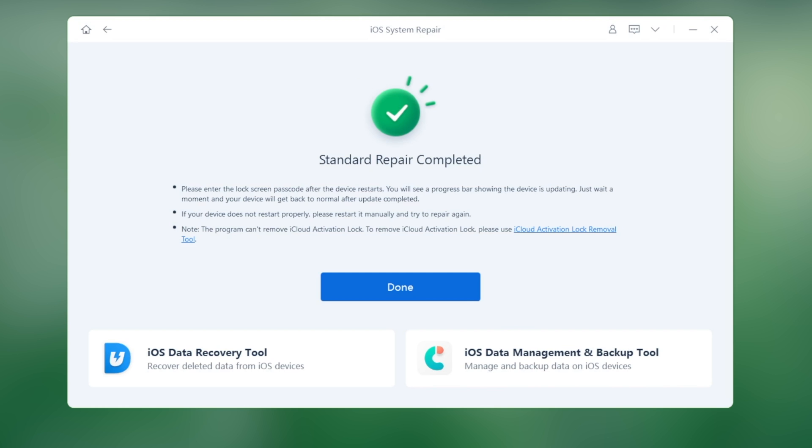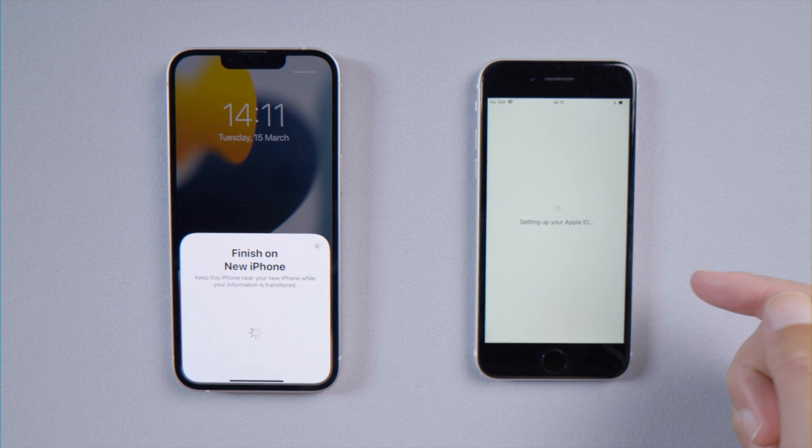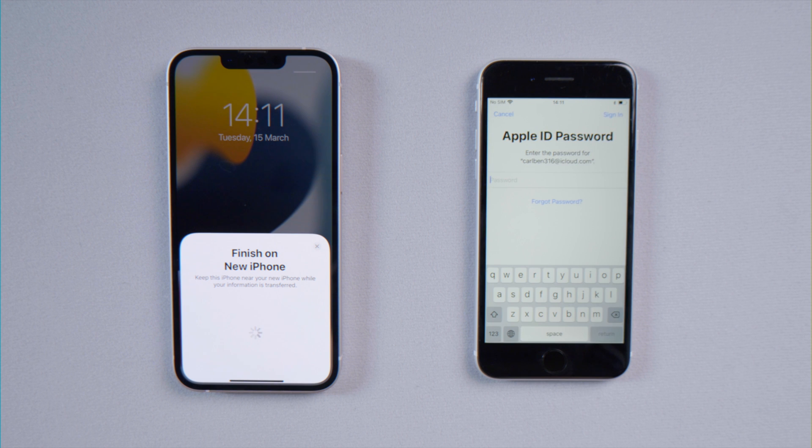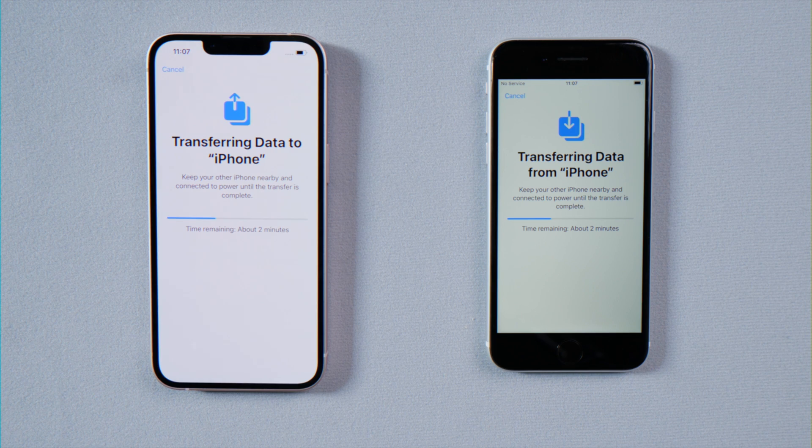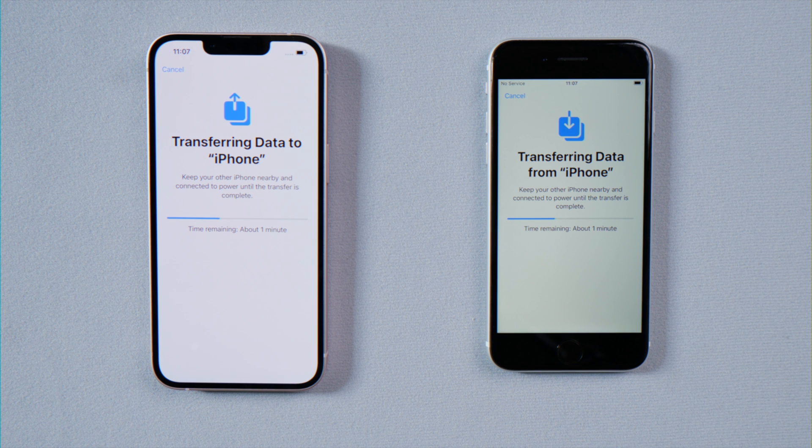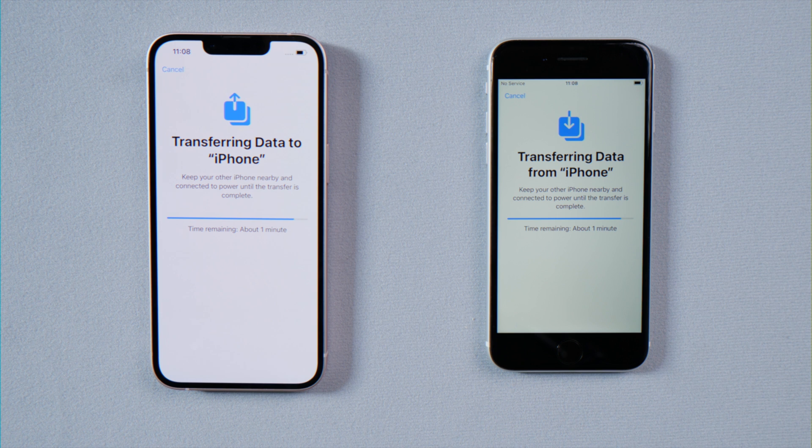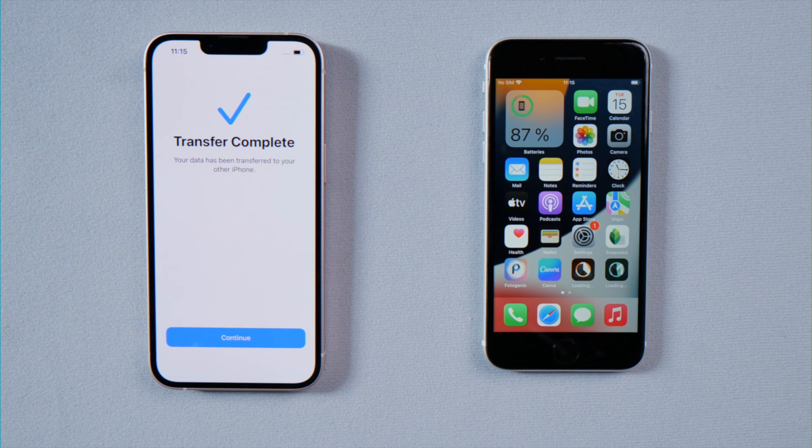Well done! Let's go ahead and complete the transfer. This time we should be able to get past the Apple ID setup, and then the transfer should be going smoothly. Here we are—the transfer is successful.